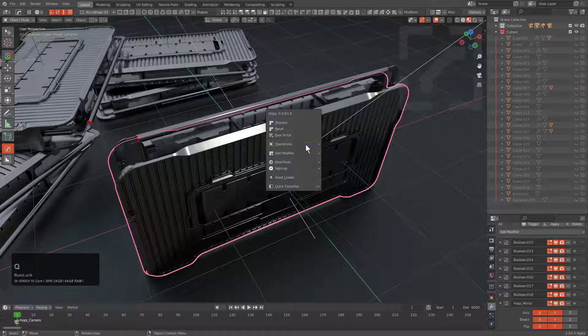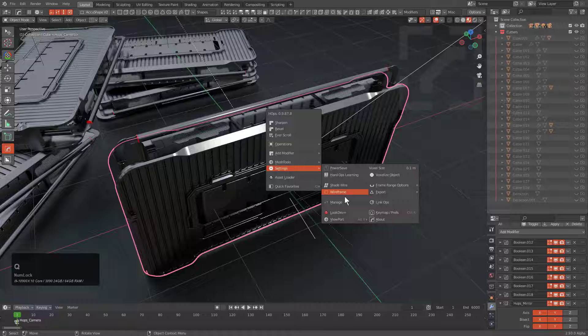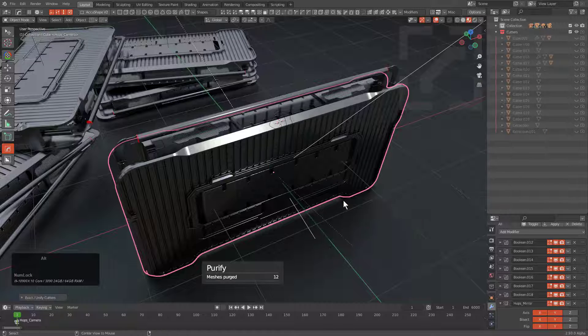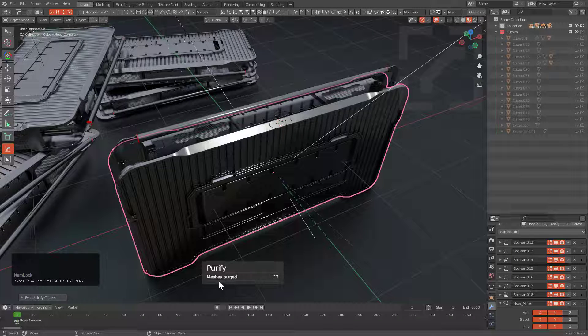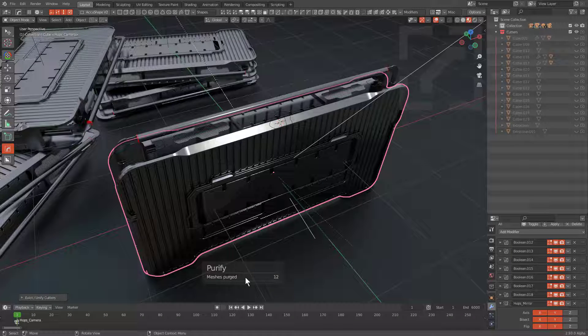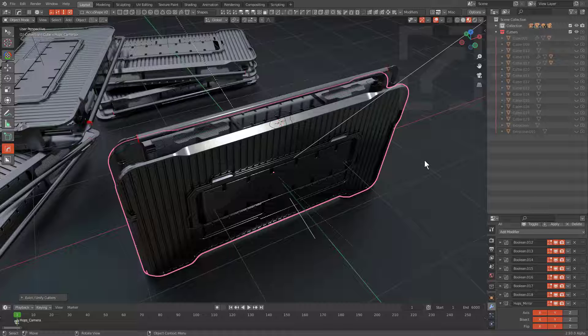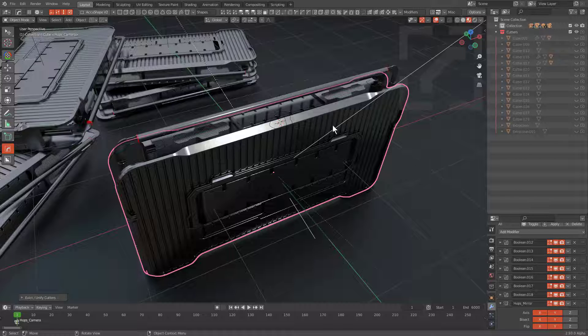Anyways, enough talk. Let's go under Settings and Alt-click Manage, and we see that half of the cutters were removed. These cutters were found to be unassociated with any meshes in the scene at this time, and therefore were removed.